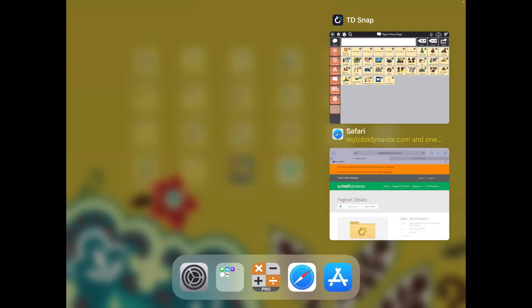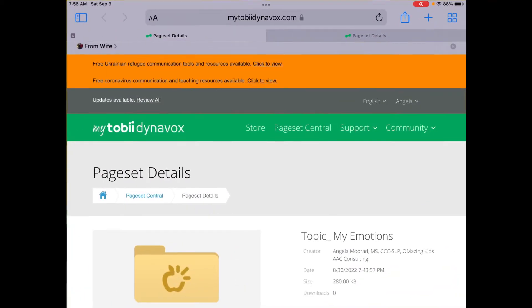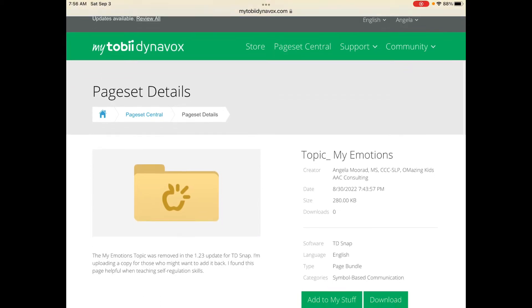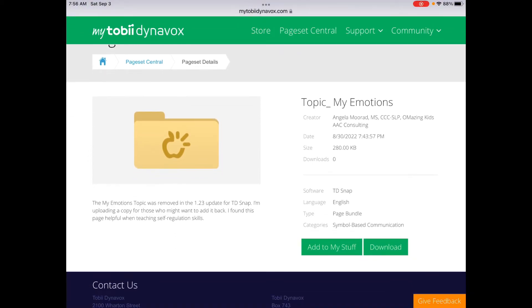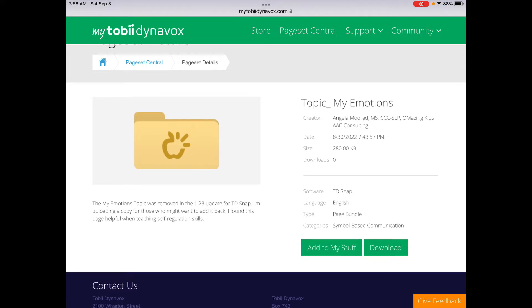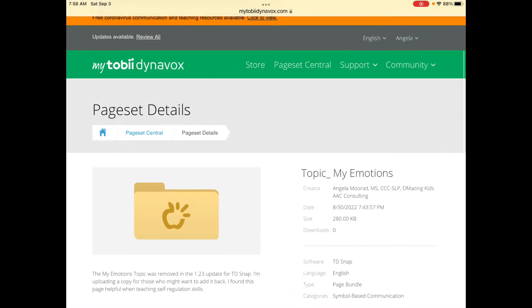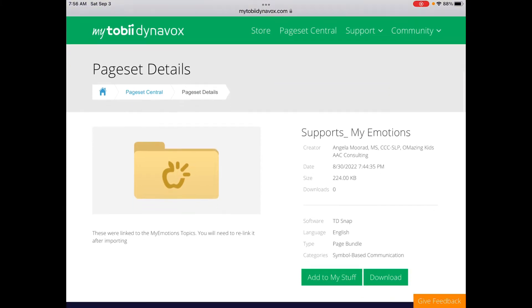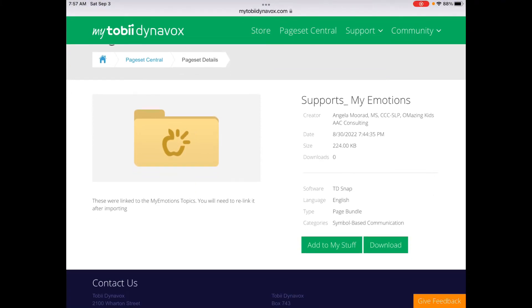So in order to add that back, what you need to do first is log into your My Toby Dynavox, go out to Page Set Central, and you need to find this one that I've uploaded, Topic My Emotions, and then you'll tap on Add to My Stuff. Along with that, also Add Supports My Emotions, and tap Add to My Stuff. So you need to do that first so they'll be available for importing.